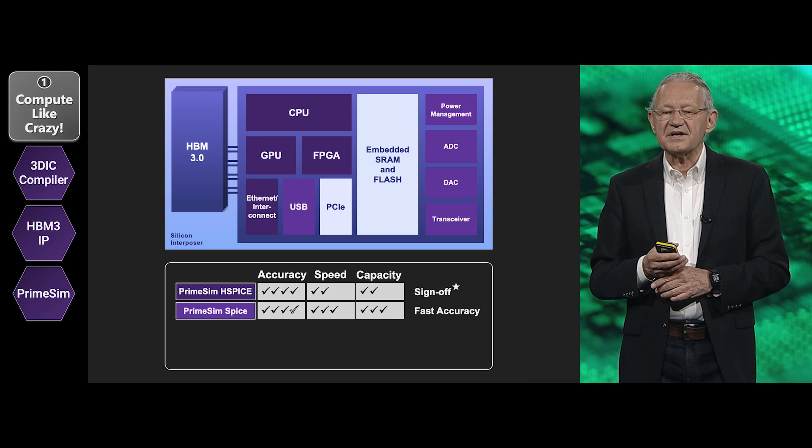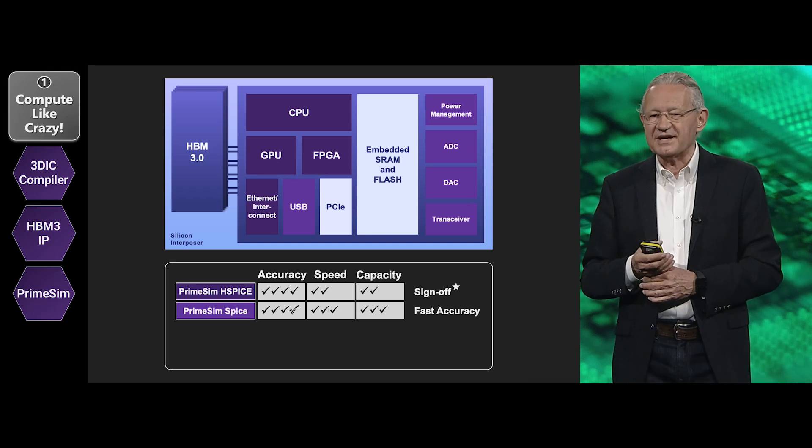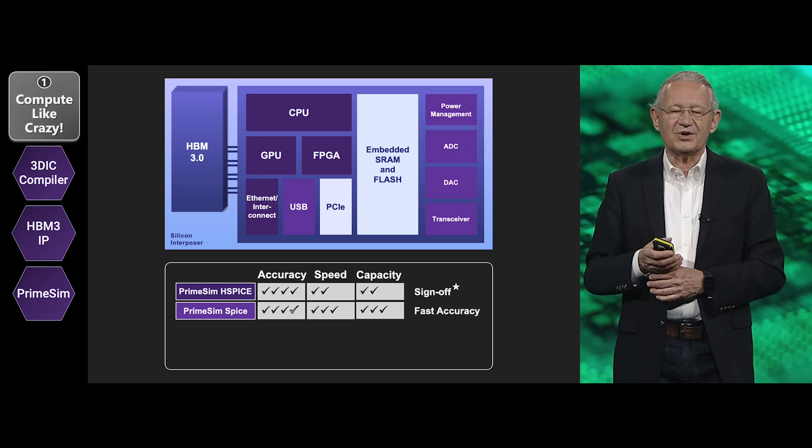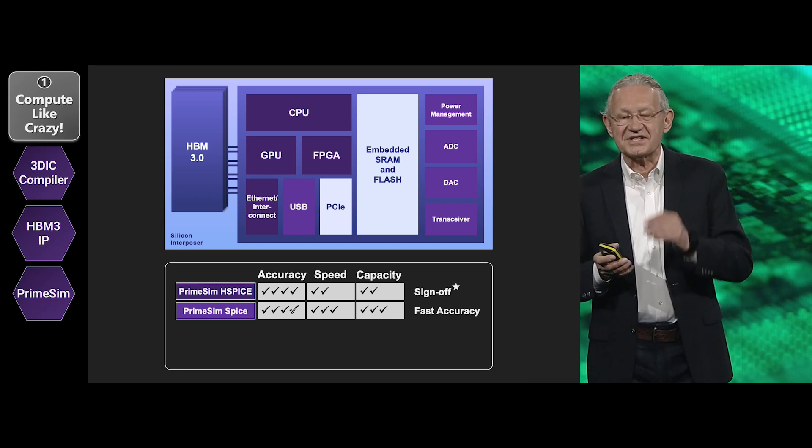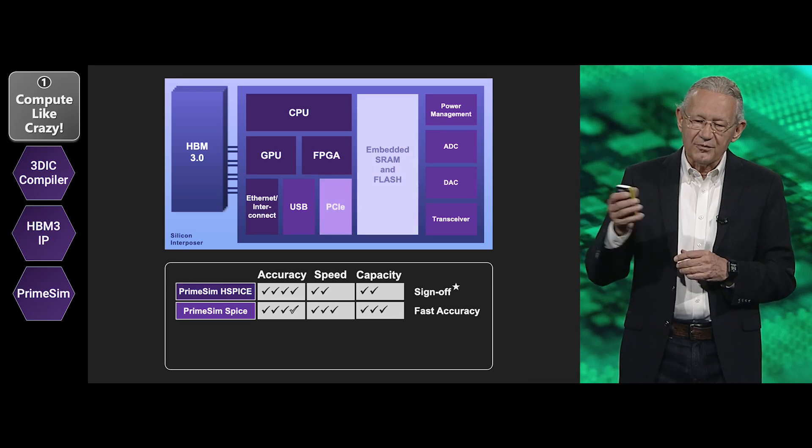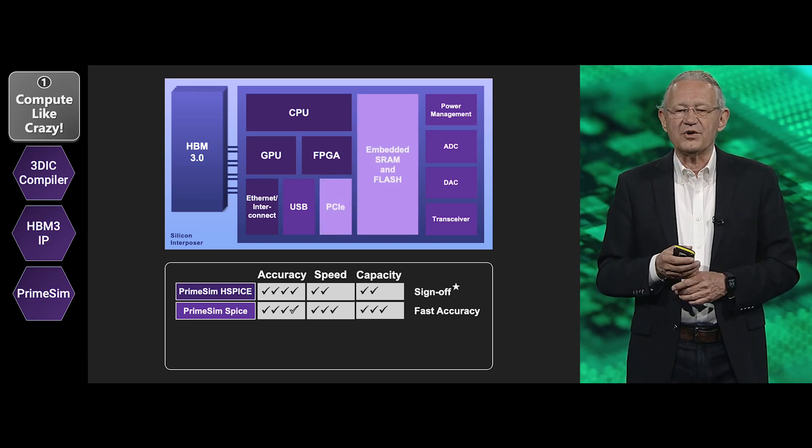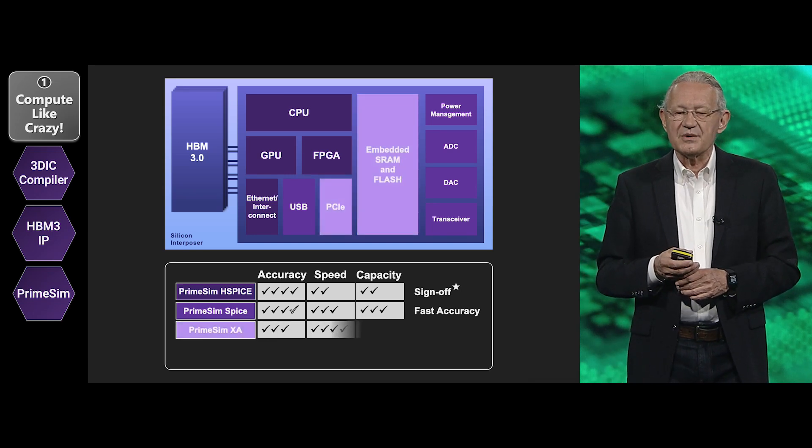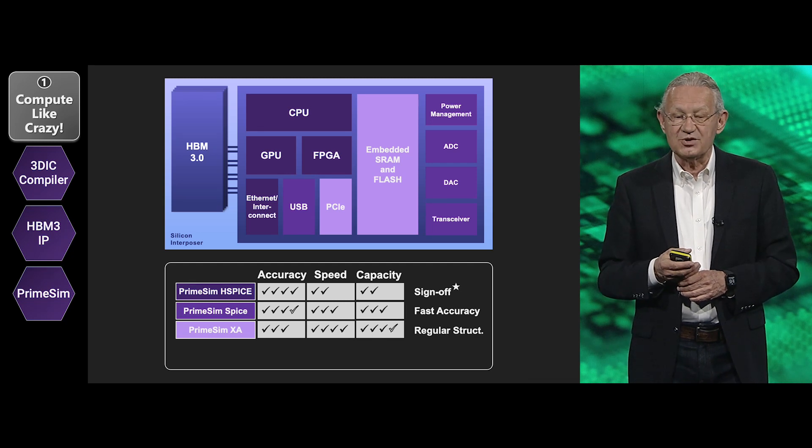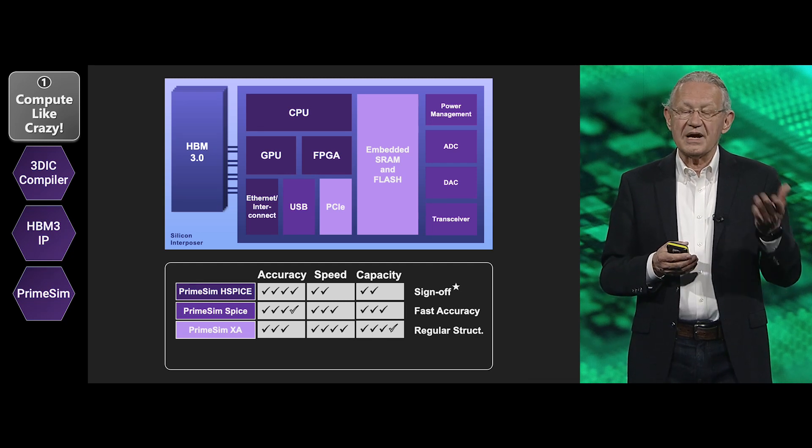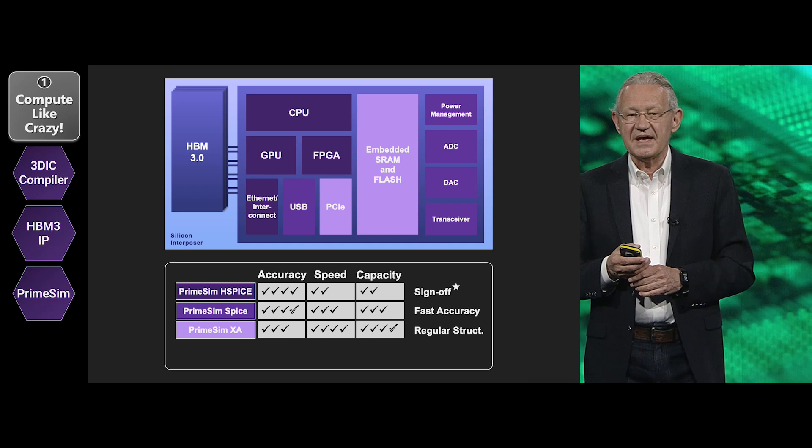And here there's been some very big advances that I'll talk to you about in just a second. And one further step, if we go more to regular structures where capacity starts to matter, PrimeSim XA is the tool of choice.